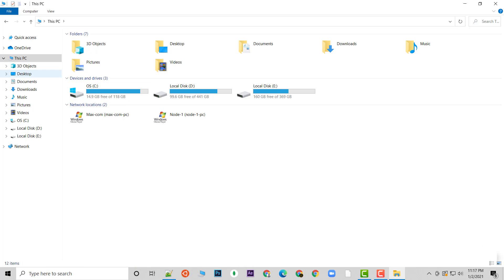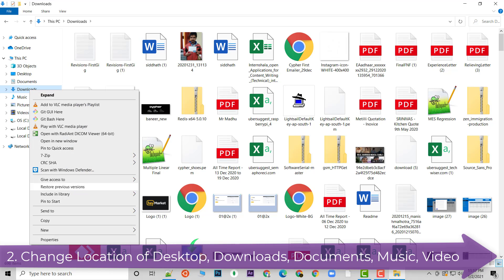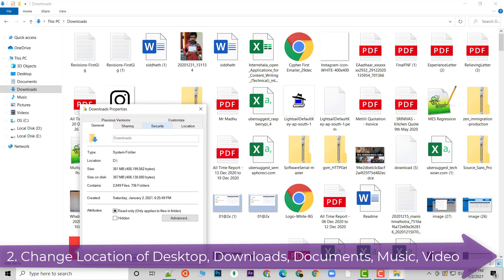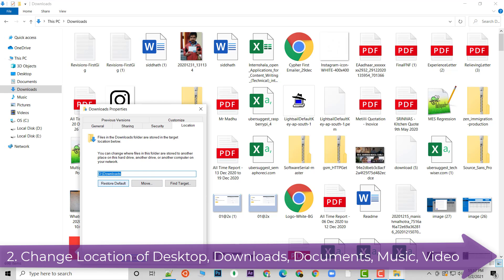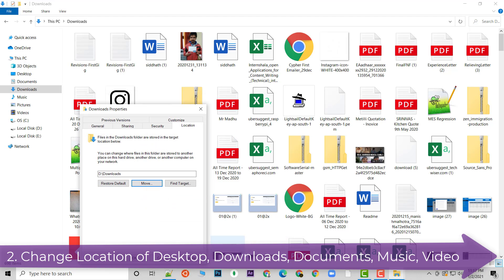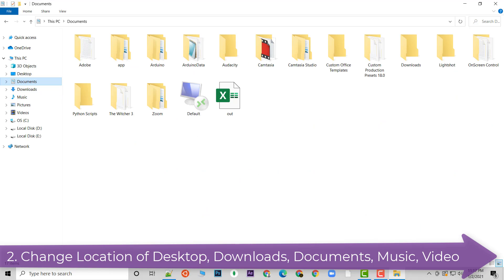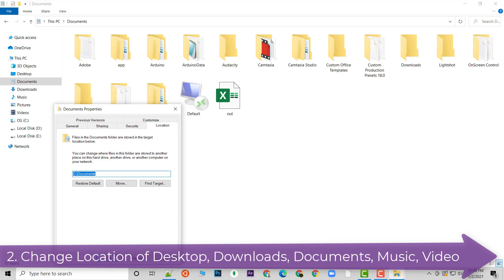The next thing you should do is change the default directory for Downloads. Go to Downloads, click on Properties, then go to the Location tab. You can see the default location — click on Move, go to the D drive, create a folder there, and click OK. When you click Apply, it is going to move all your data from the old location to the new one.